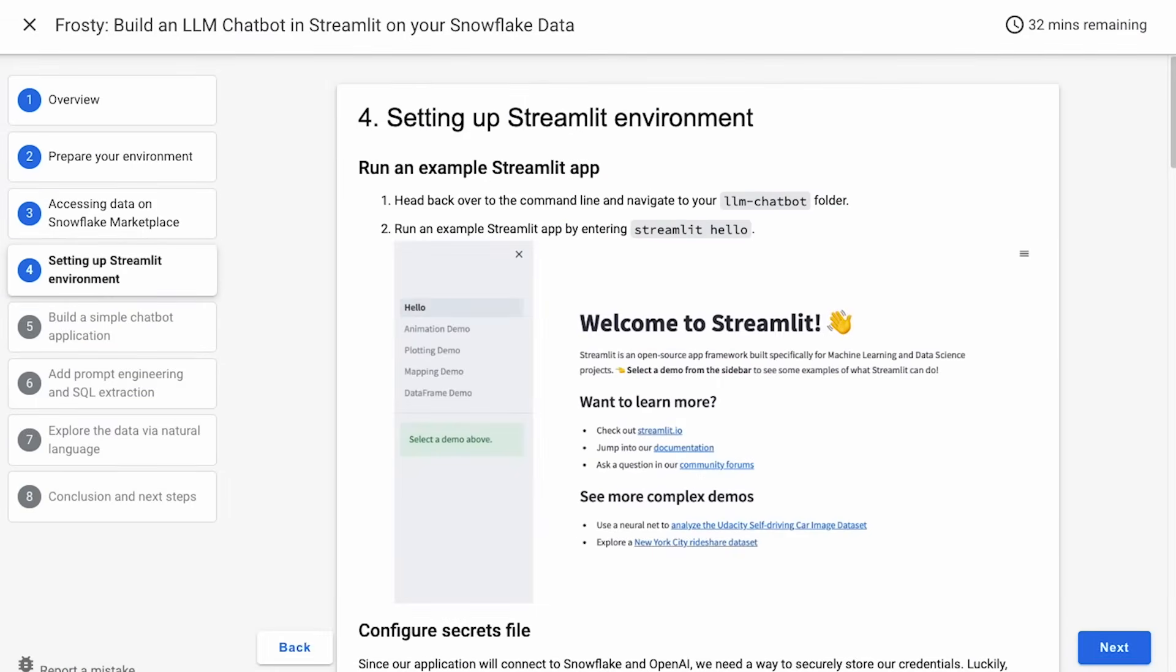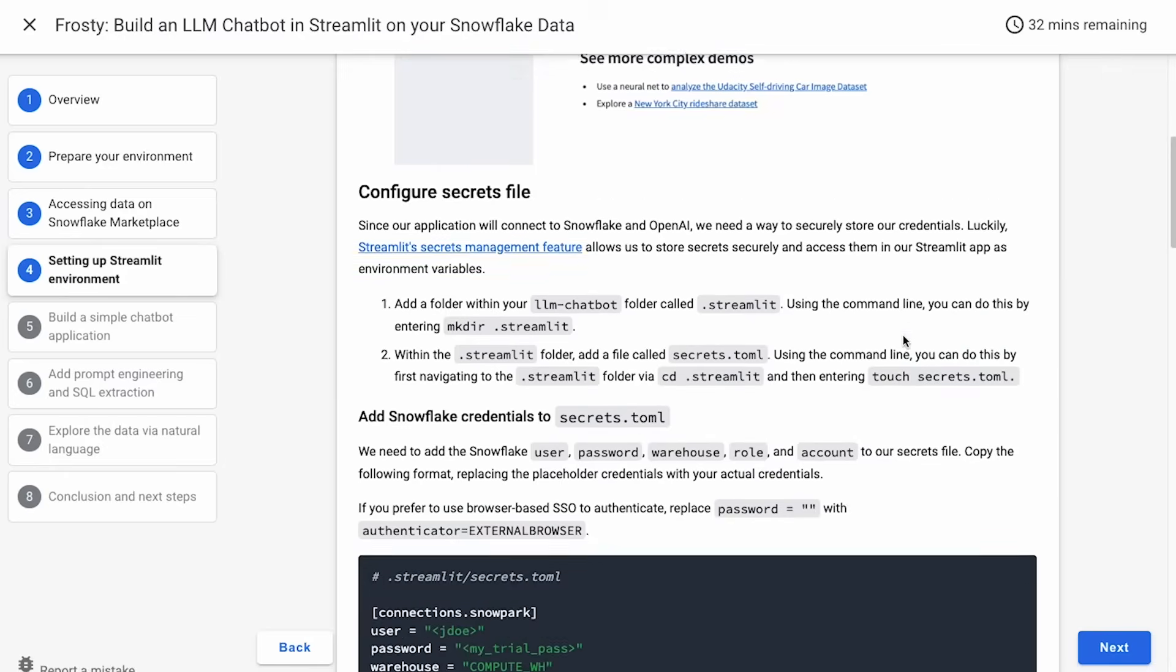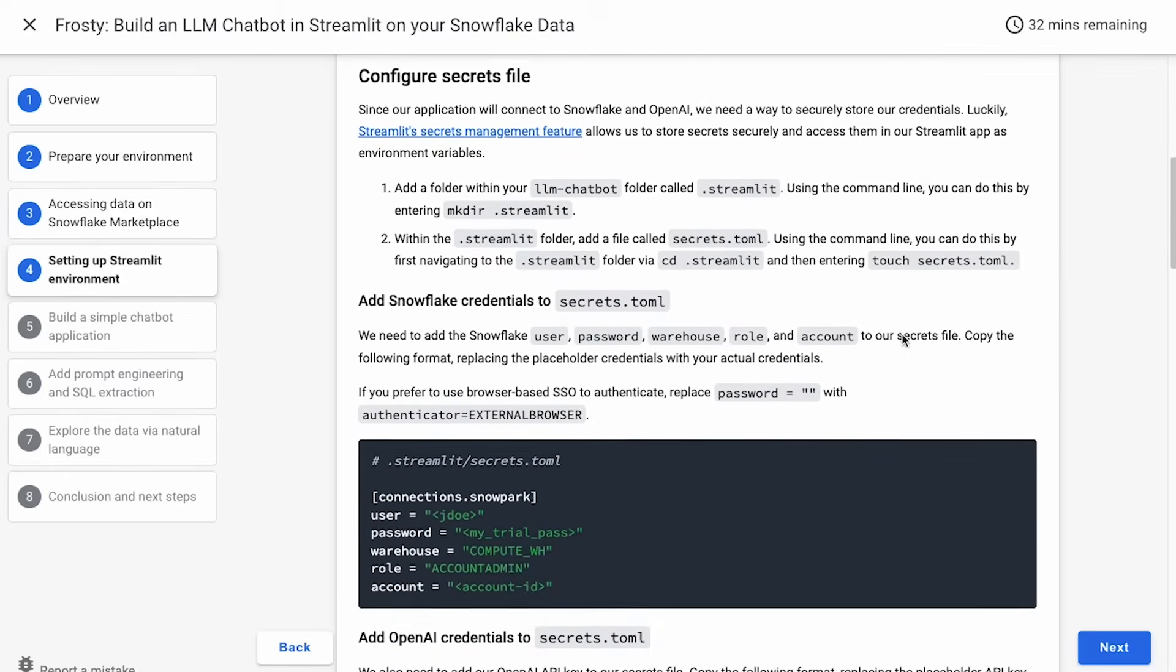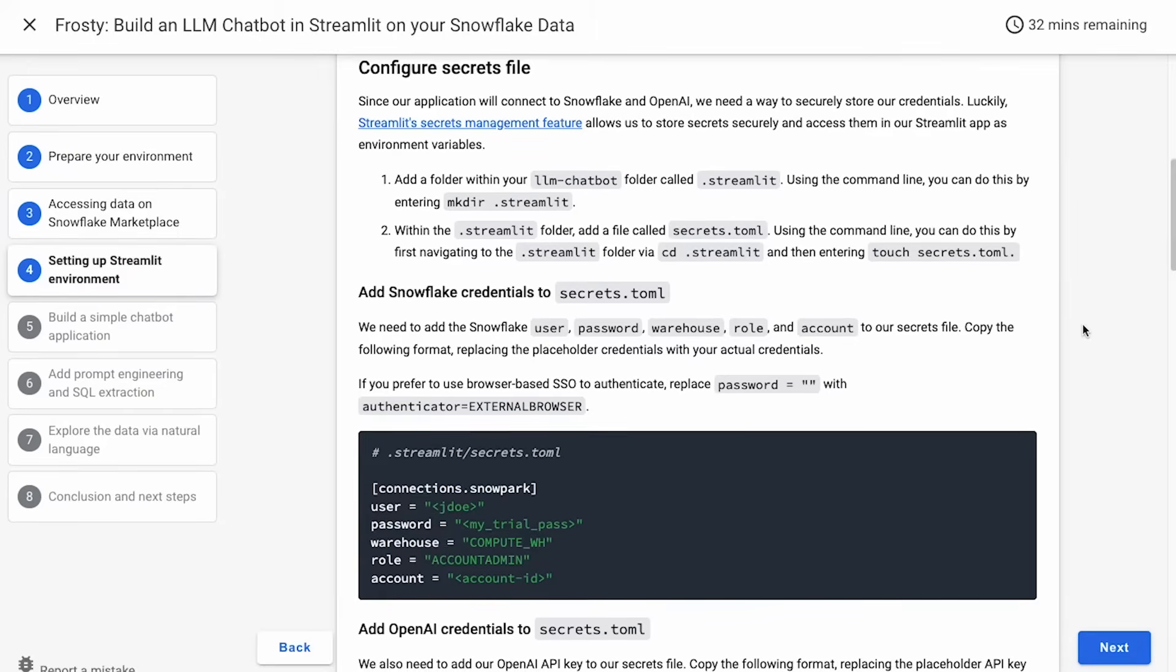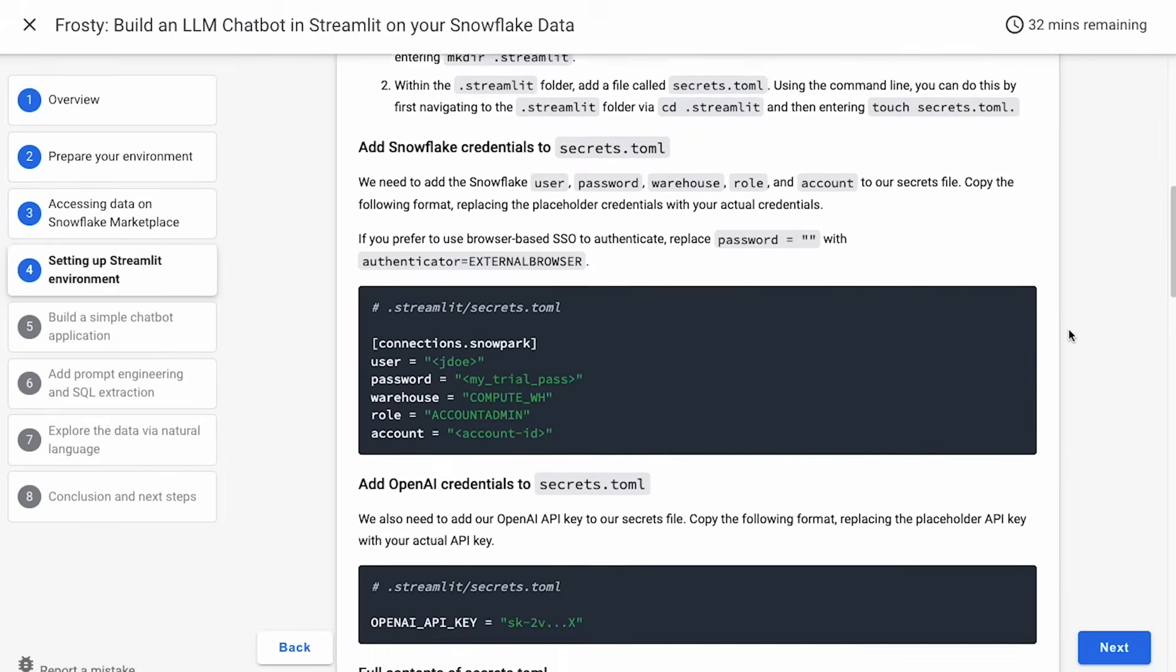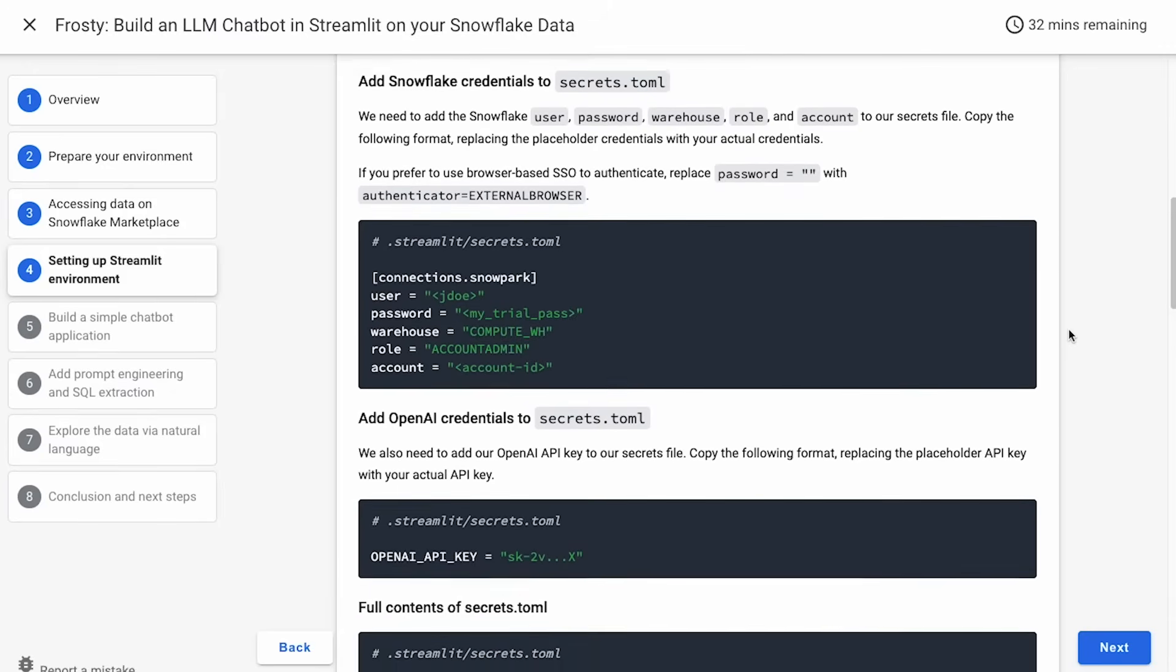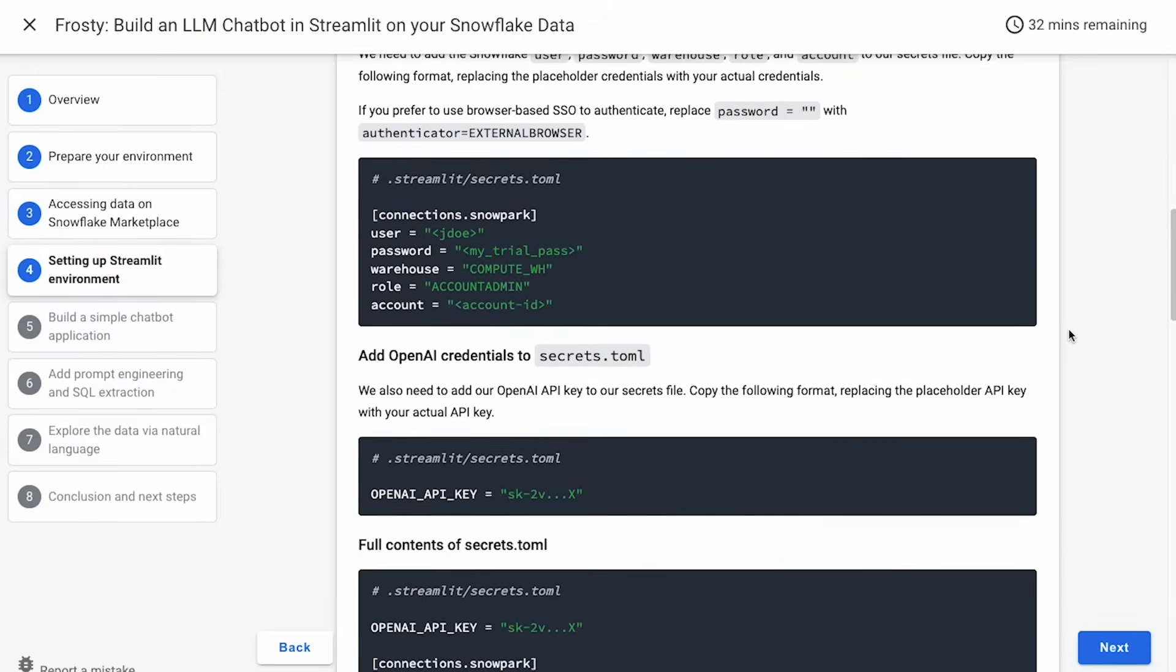Now we're going to set up our development environment for the Streamlit app. First, we're going to run an example Streamlit app, and we're going to do so by heading over to the command line and just entering Streamlit Hello, which will open an example Streamlit app in your browser. Next, we're going to configure our Secrets file, which will securely store our credentials for both Snowflake and OpenAI. First, we're going to create a folder in our directory called .streamlit. Inside the .streamlit folder, we'll create a file called Secrets.toml. In the Secrets.toml file, we'll copy and paste the formatting below for both the Snowflake and OpenAI credentials, and we'll replace the actual credentials with our credentials.